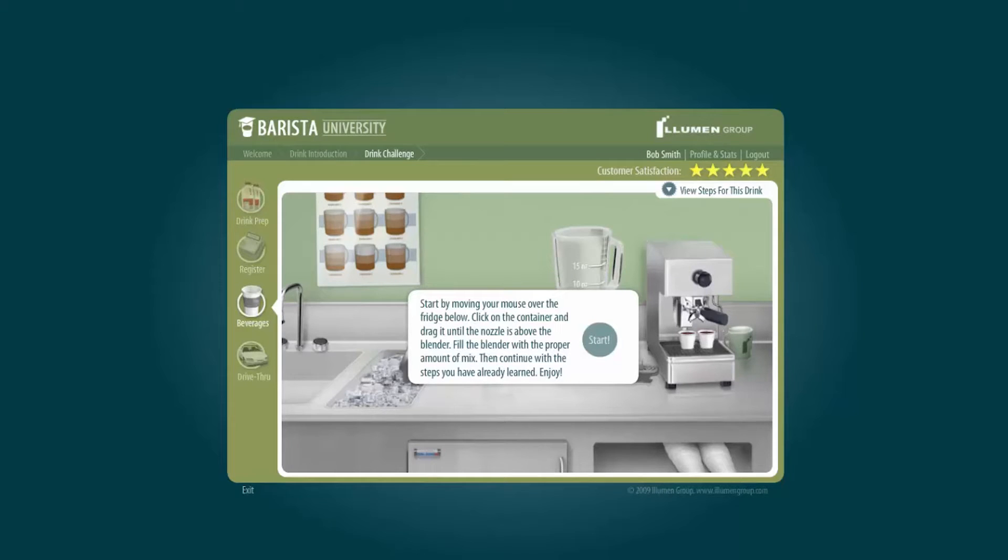Hey, David Charney here from Illumine Group and eLearningLocker.com. I want to take a quick look at a project originally built in Flash that I've been slowly converting into Storyline 360.